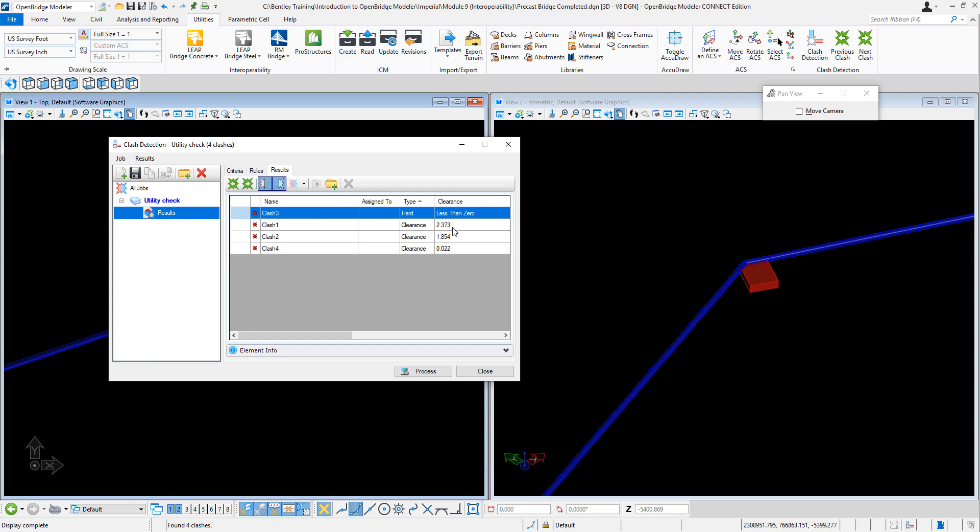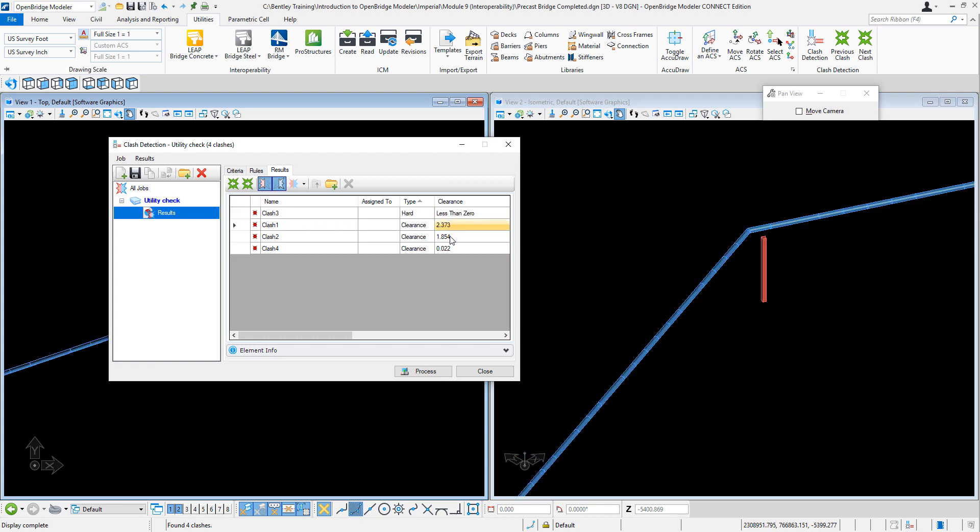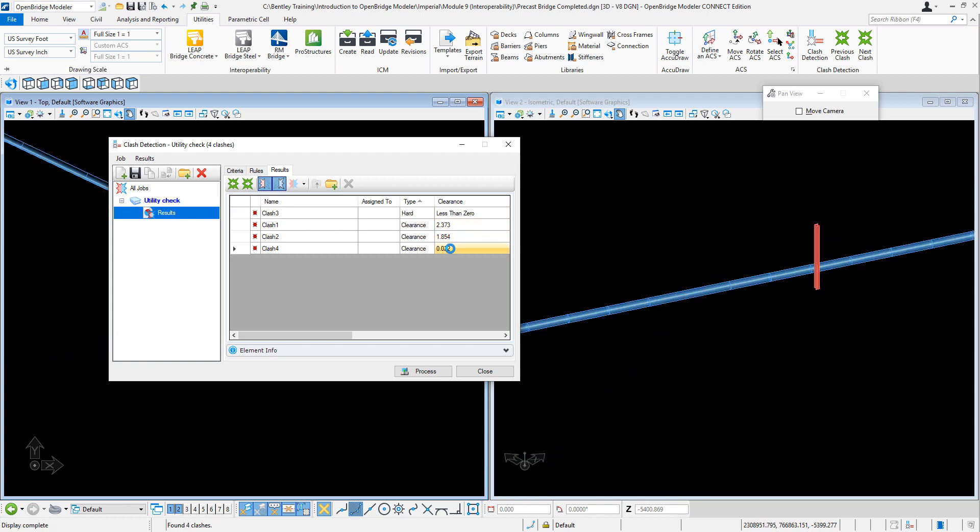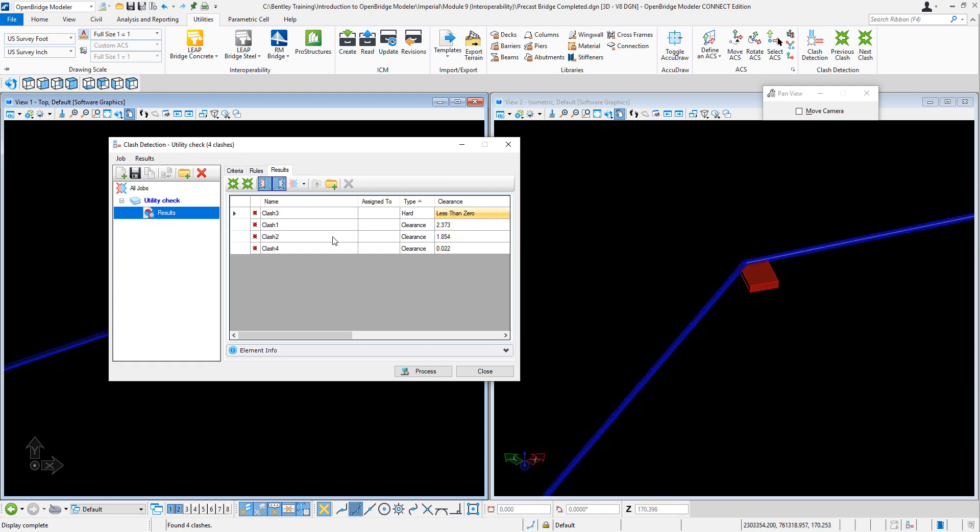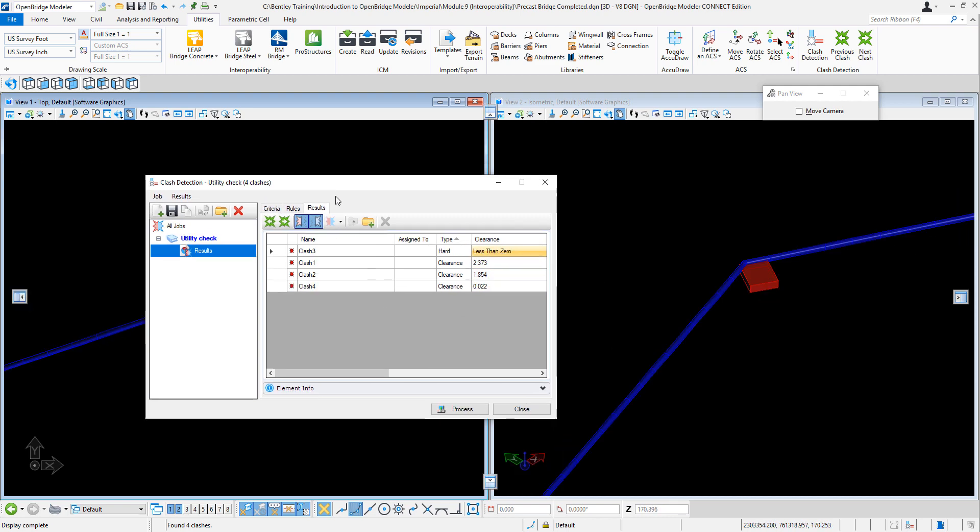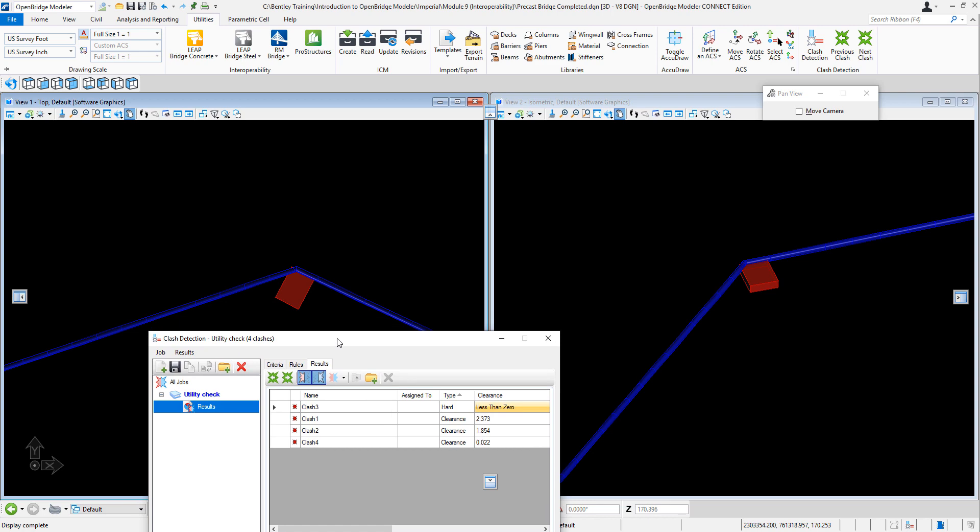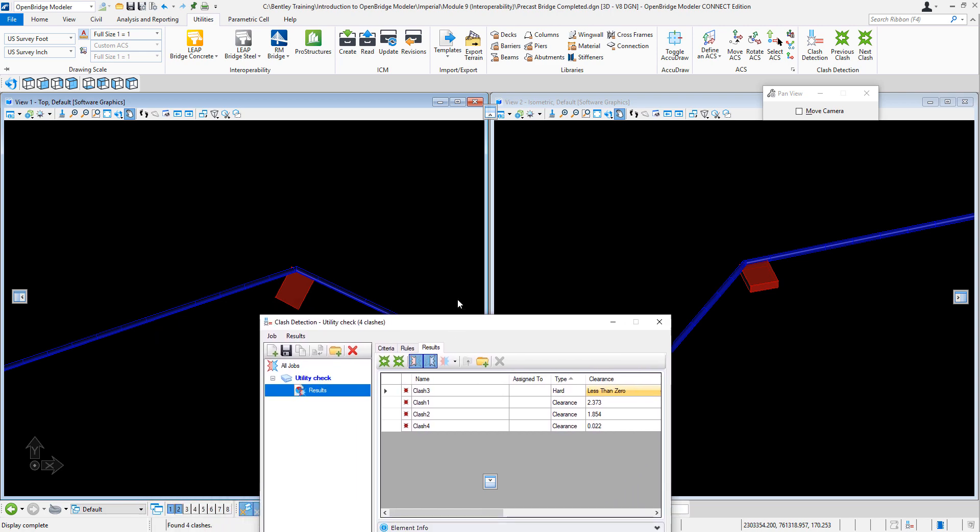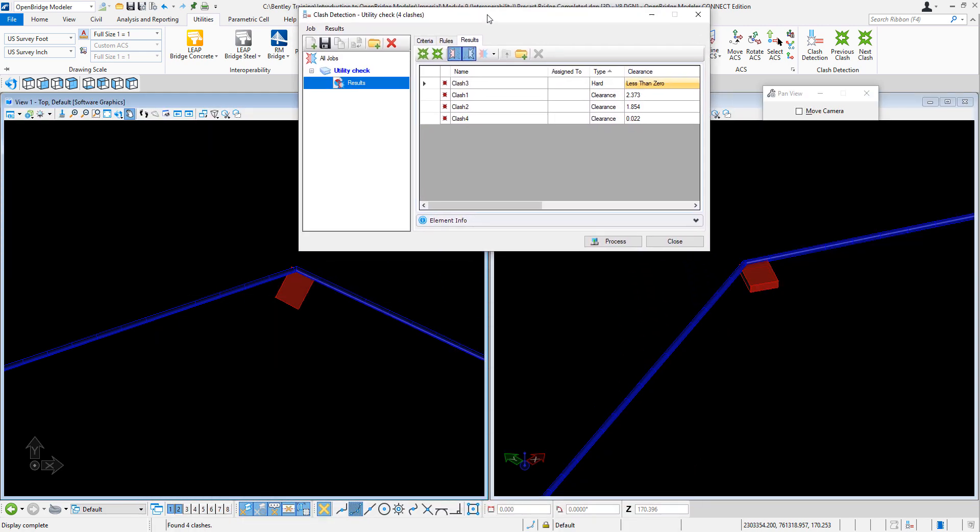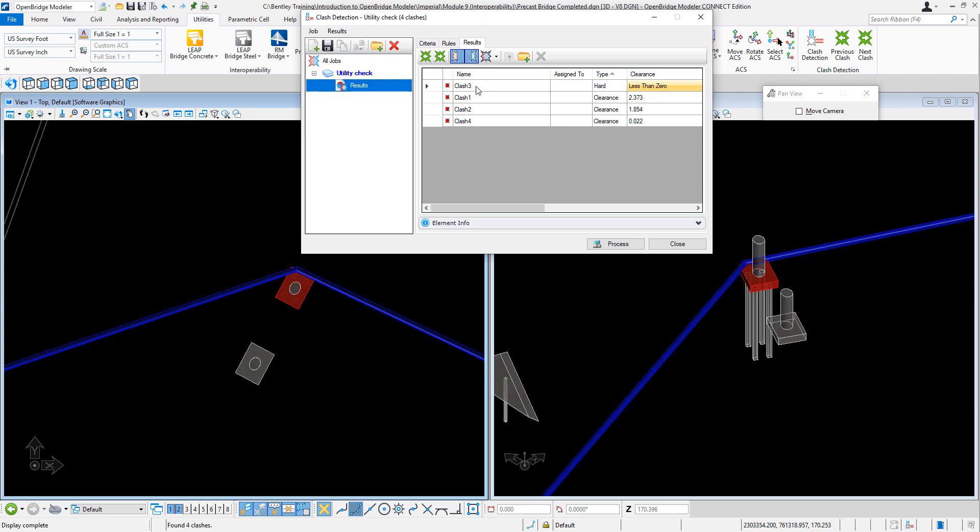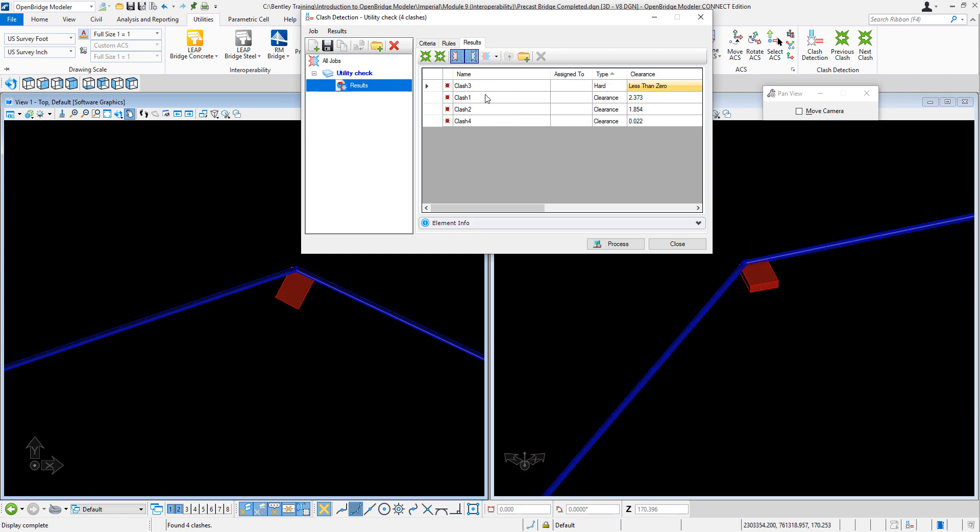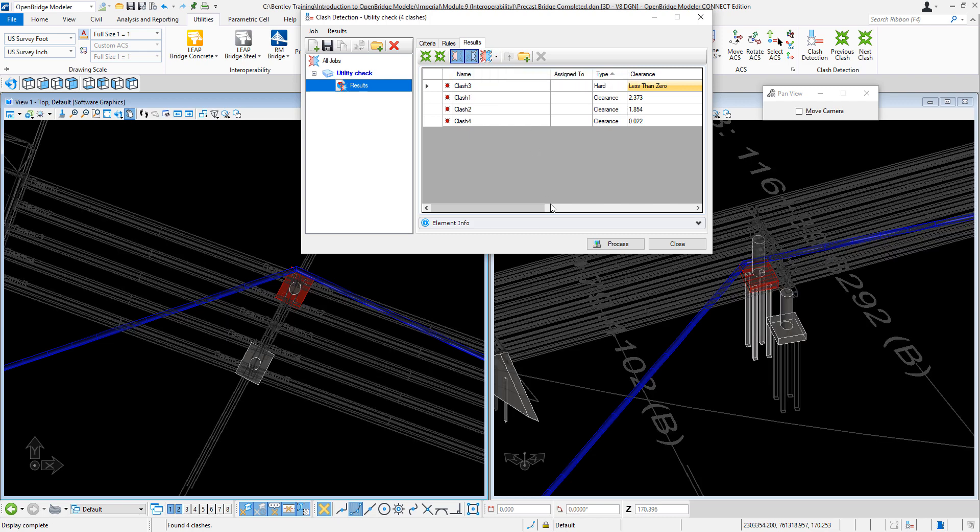Now I can isolate each one of them—as you can see, clicking each option—but as well I can use different elements or the entire section and isolate each one of the clashes.